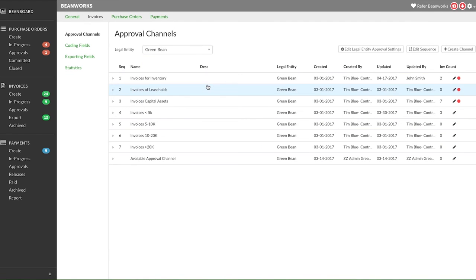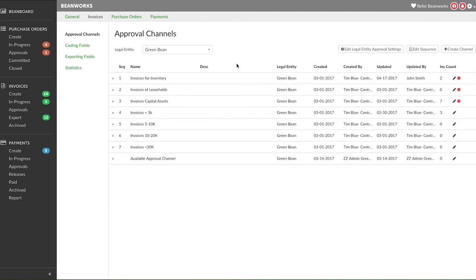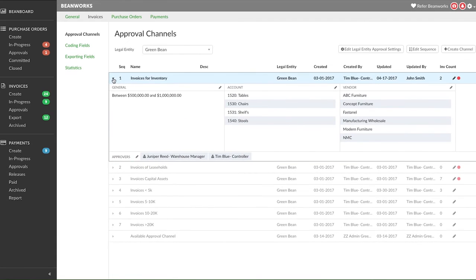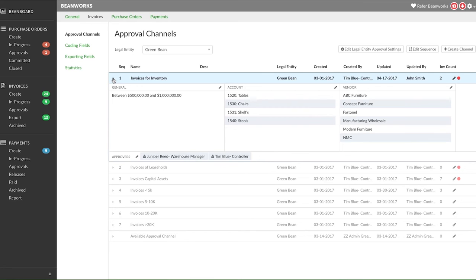This would be more common for unusual approval workflows, not following general flow. Set it for special reasons when someone extra wants to see some specific invoices. Here's an example. I created an approval channel that, if an invoice is over $500,000, it's coded to some specific GLs for inventory and is also coming from some specific vendors. Then it needs to go to the warehouse manager and the controller.